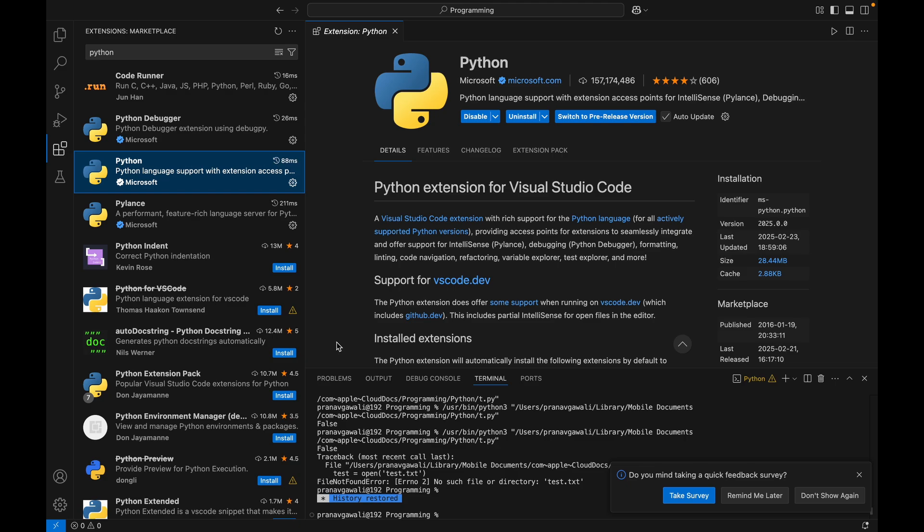So there's a pro tip: if you plan to work on big projects, consider installing additional extensions like Pylance for better auto-completion. It will help to complete your code automatically.